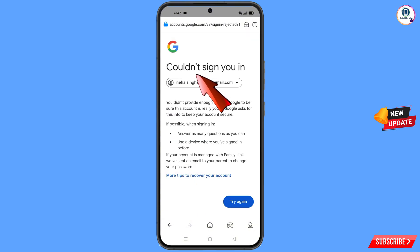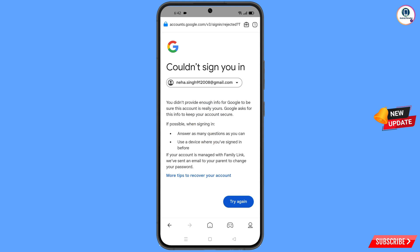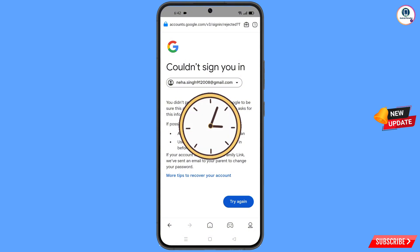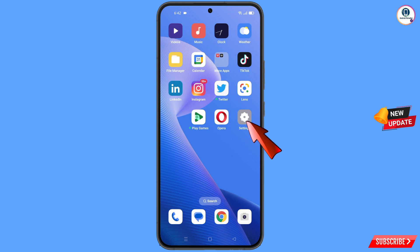You will see a message saying 'Could not sign you in.' Do not tap on Try Again — if you tap Try Again repeatedly, Google will consider someone is hacking your account and will lock it. If you already tapped Try Again, wait 48 hours before trying this method again. Then navigate to your phone's Settings.